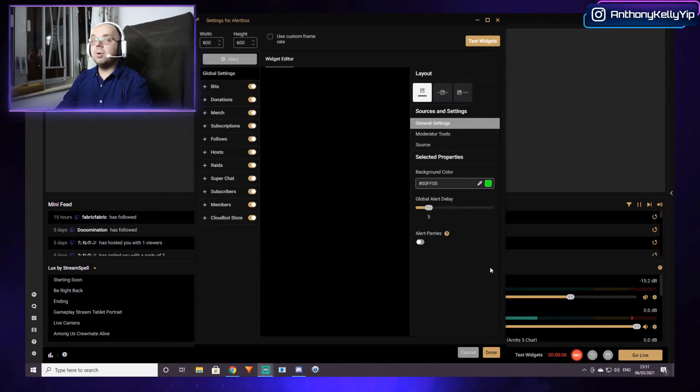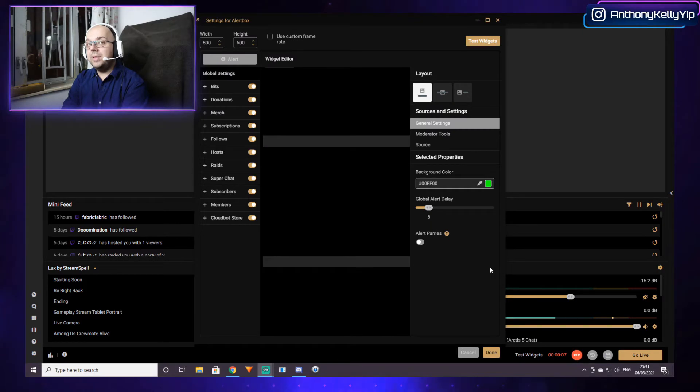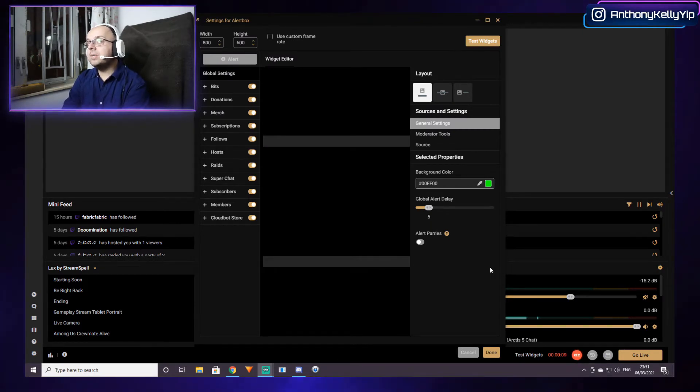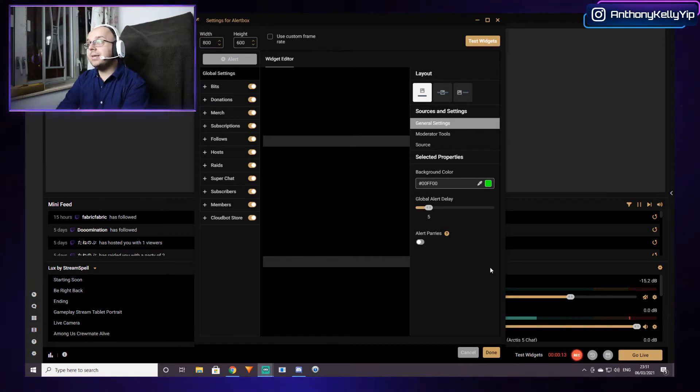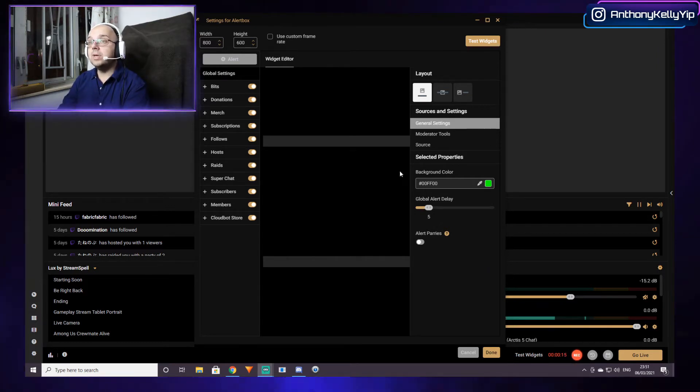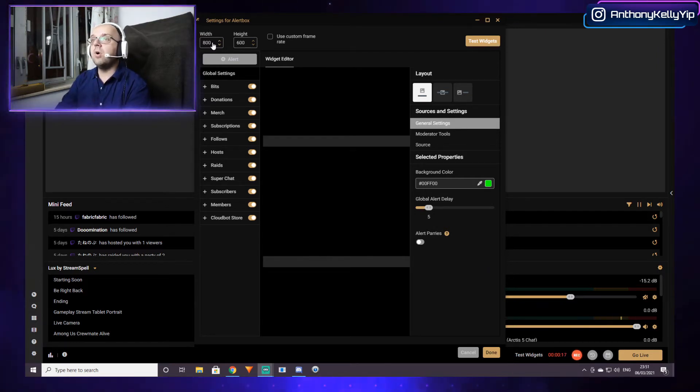Hi there. I've had this problem on Streamlabs OBS for the last few weeks with the alert box in particular, and it's been really bugging me. But it turns out the solution was really simple. Let me just show you what was wrong.